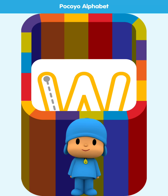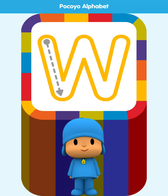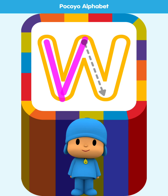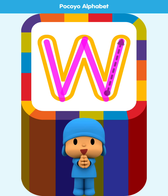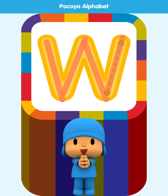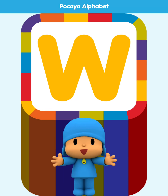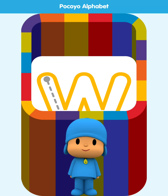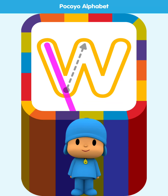Draw the dotted line. Fantastic! Draw the letter.